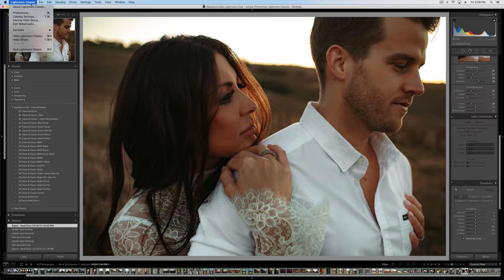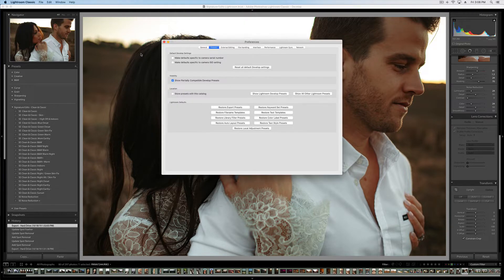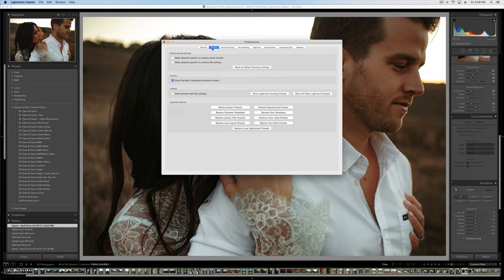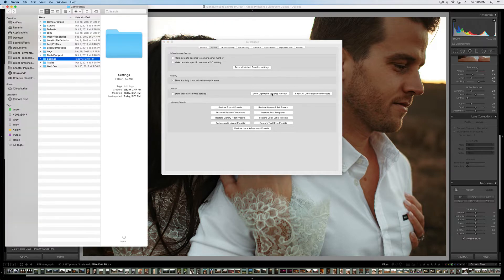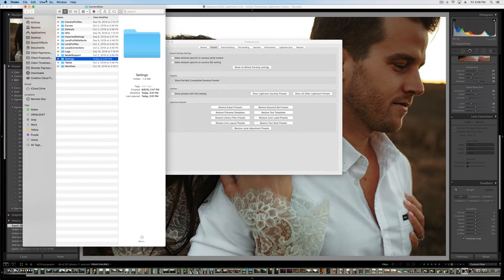what we're going to do is go up to Preferences inside of Lightroom. Then we're going to go over to Presets and Show Lightroom Develop Presets. Click on that. It'll pull up a folder for you.